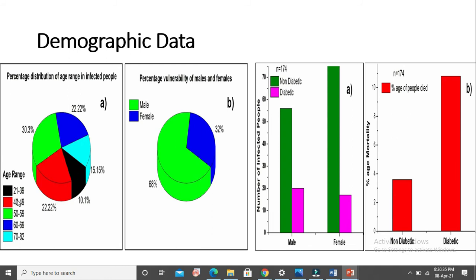Here is demographic data showing that people in the range of 50 to 59 are the most infected with coronavirus. After that, the 40 to 49 age range, and the minimum is for 21 to 39. Between females and males, males are more vulnerable to this virus.